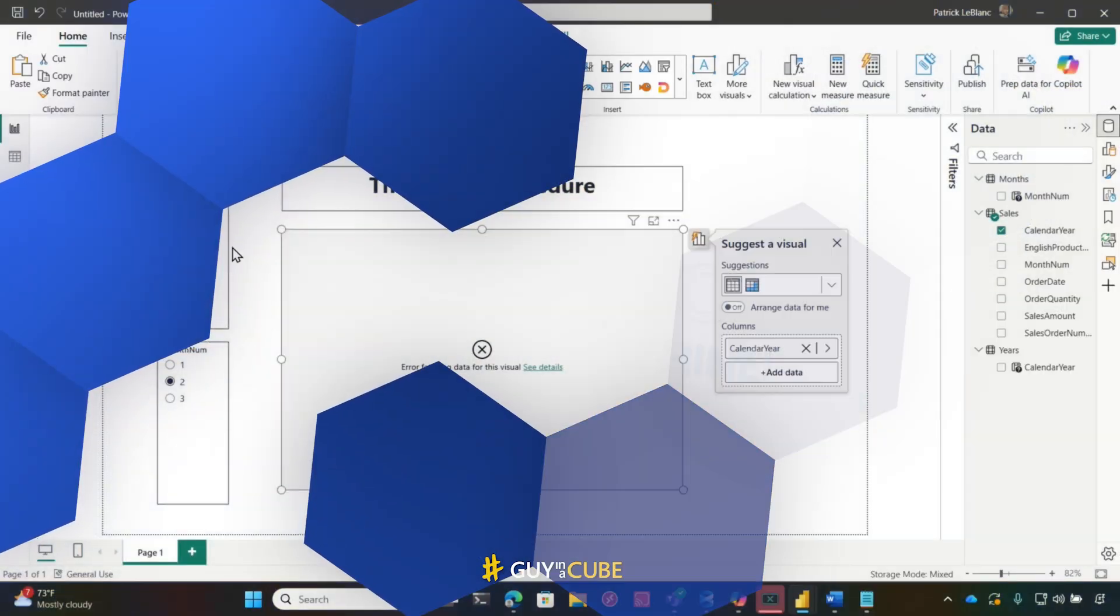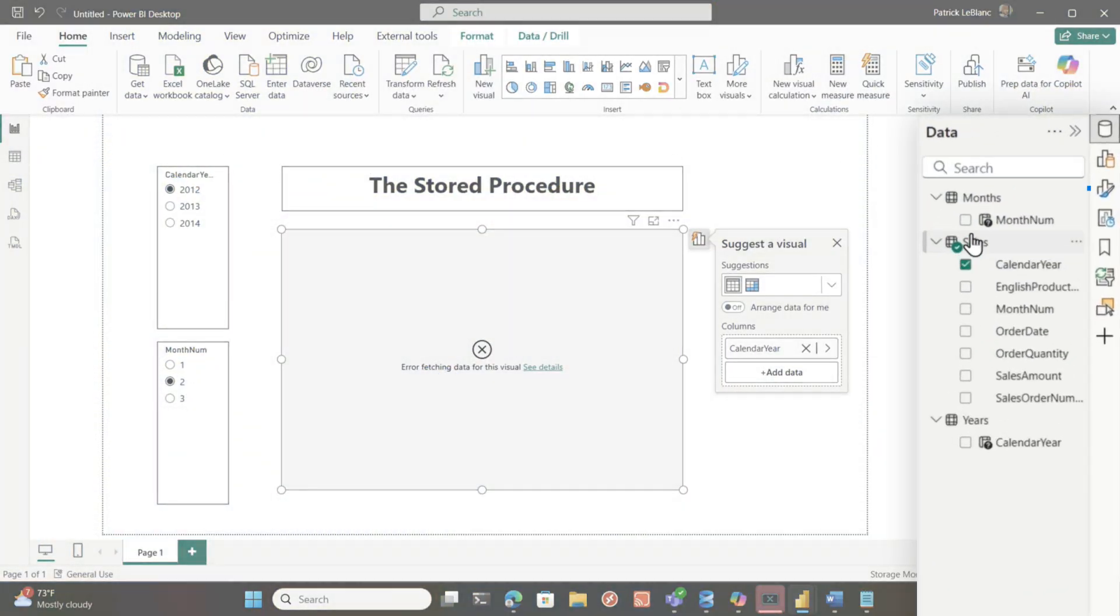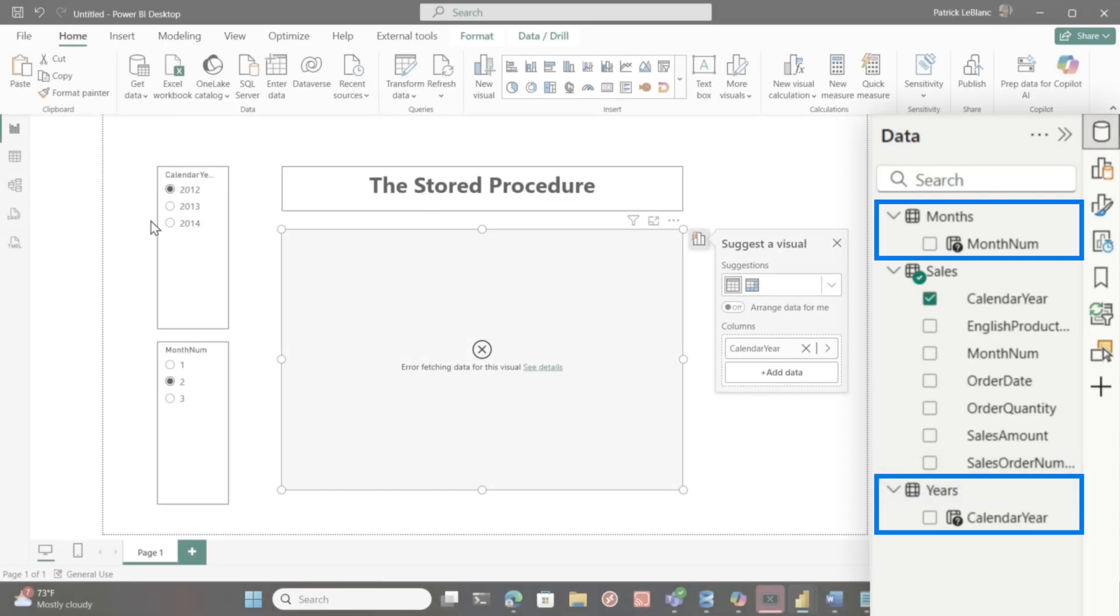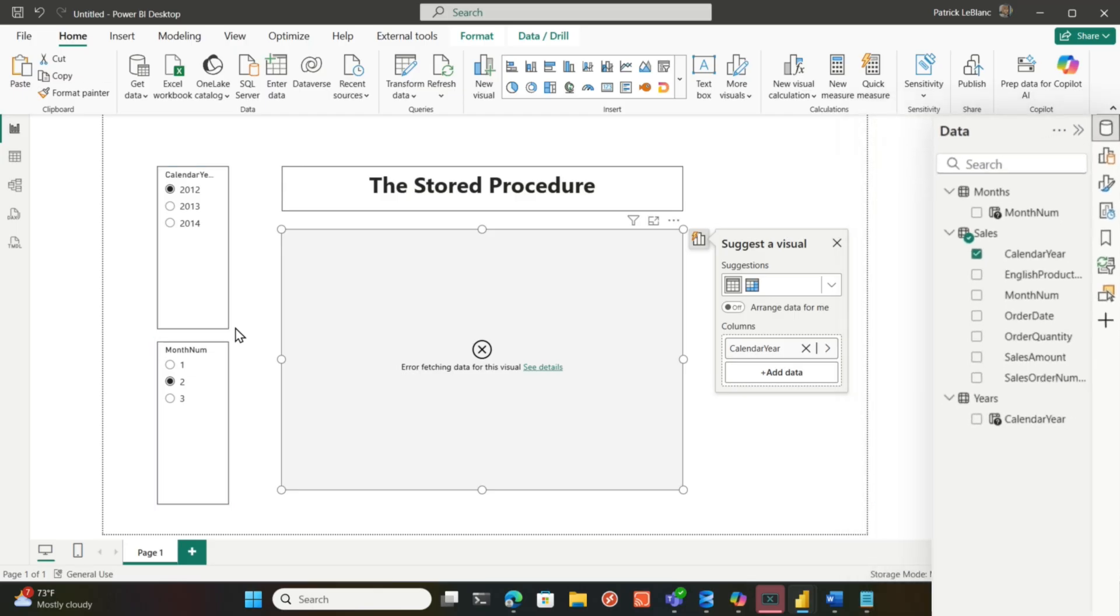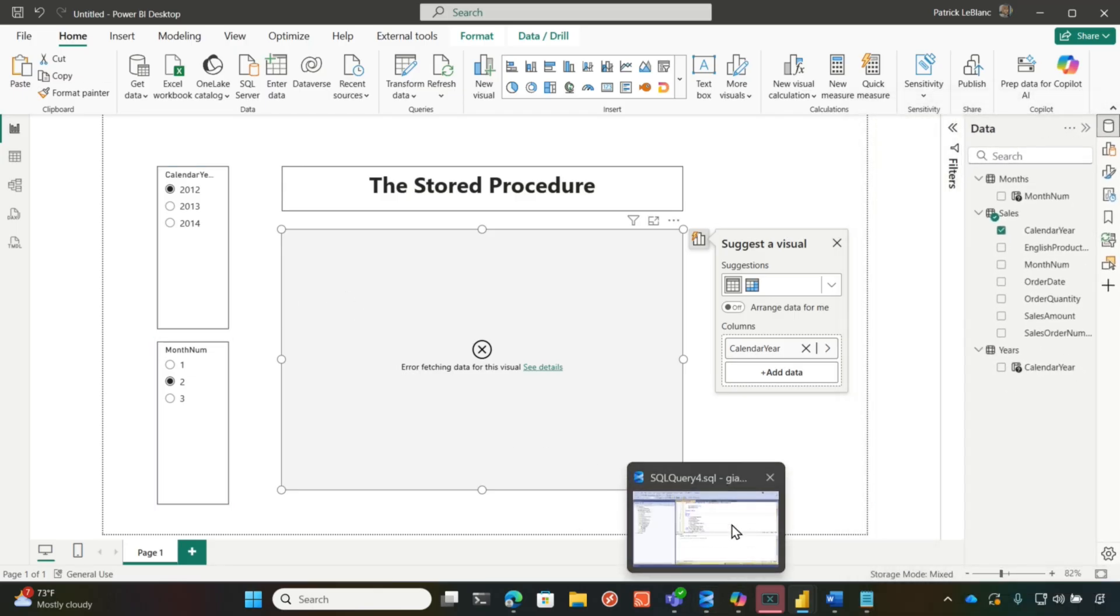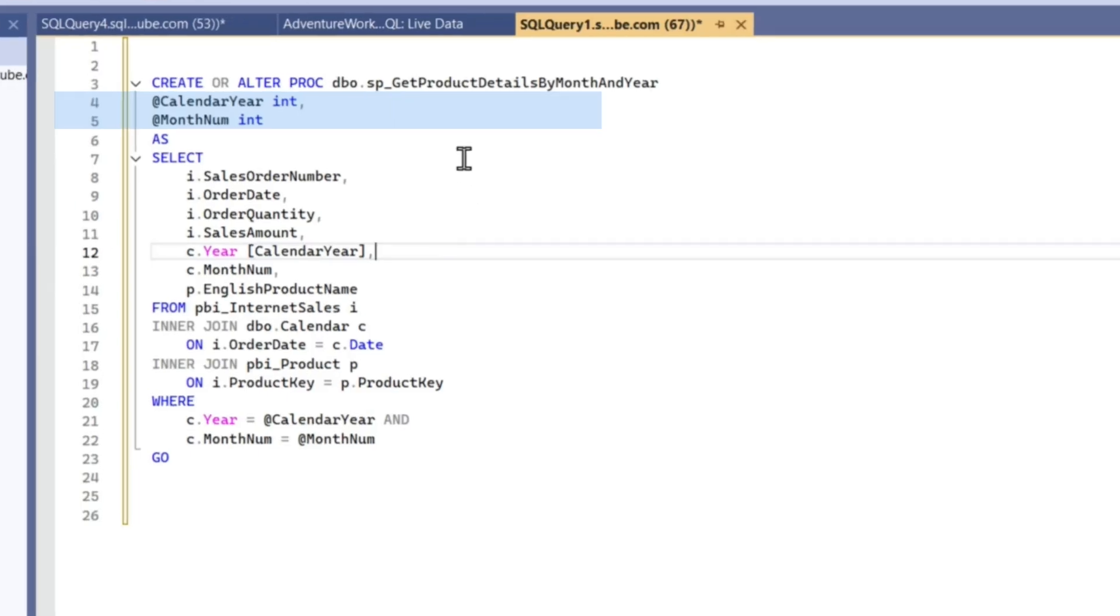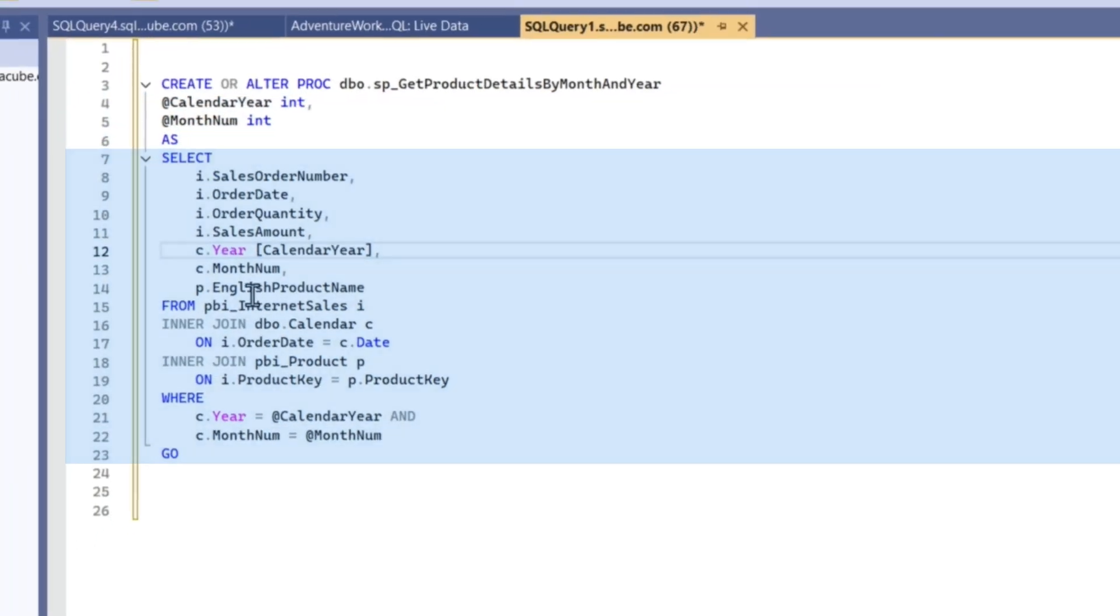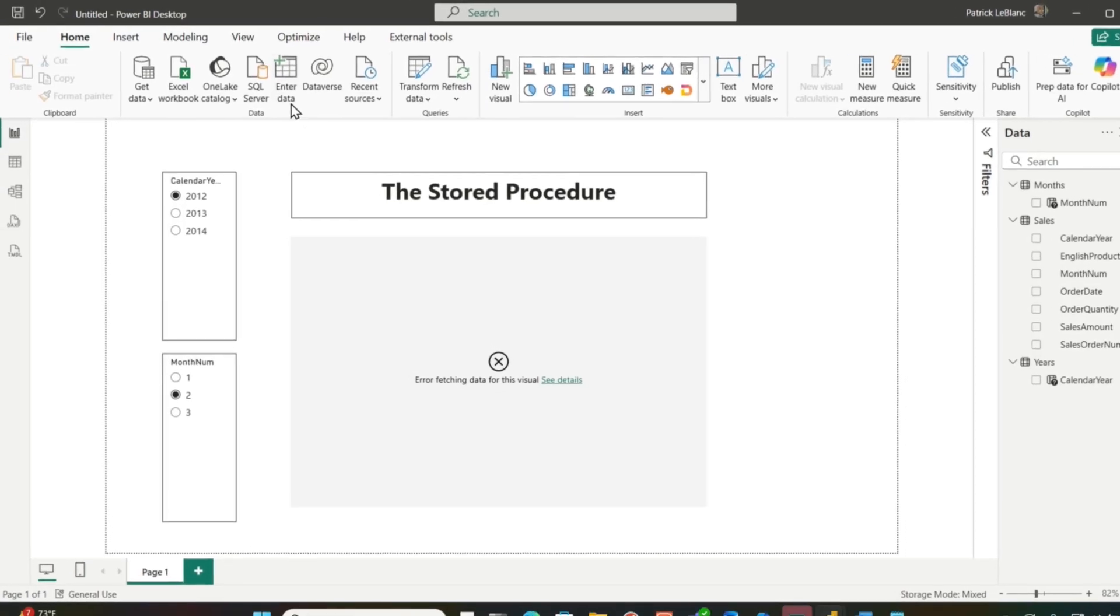If you take a look at this report, I have two tables that I've created right here. I just clicked into data and typed some data in. One contains year and one contains month number. They correspond to the parameters of the store procedure. And so if we go over to Management Studio, you could see the store procedure. It takes two parameters and it just returns a table. So I'm going to go back to the desktop.